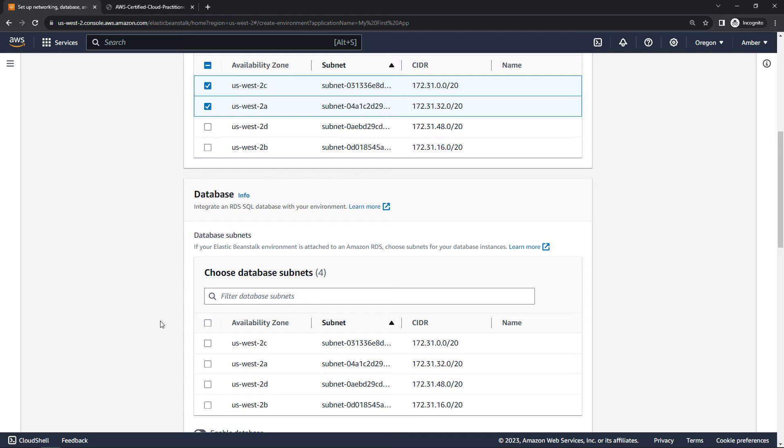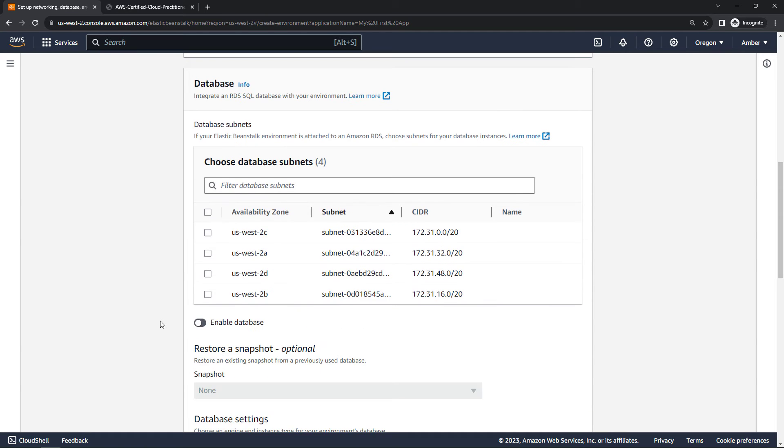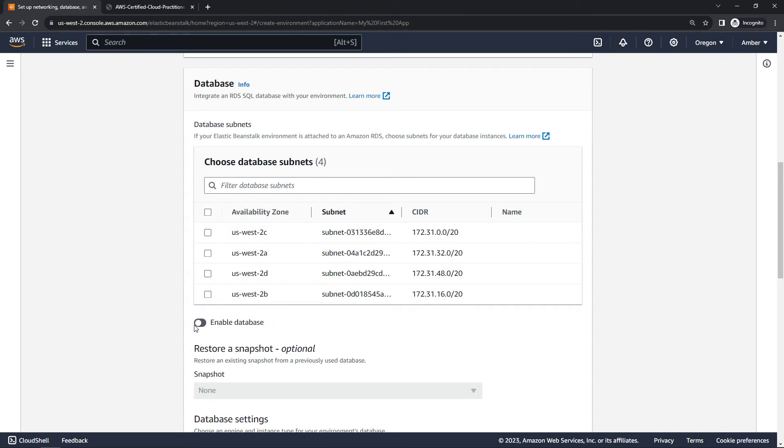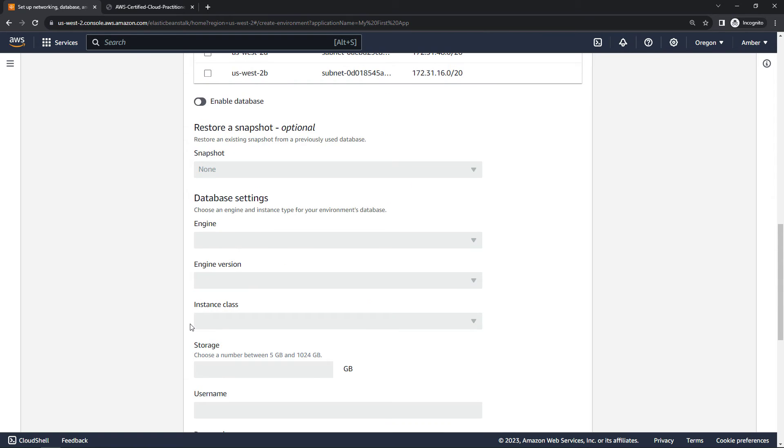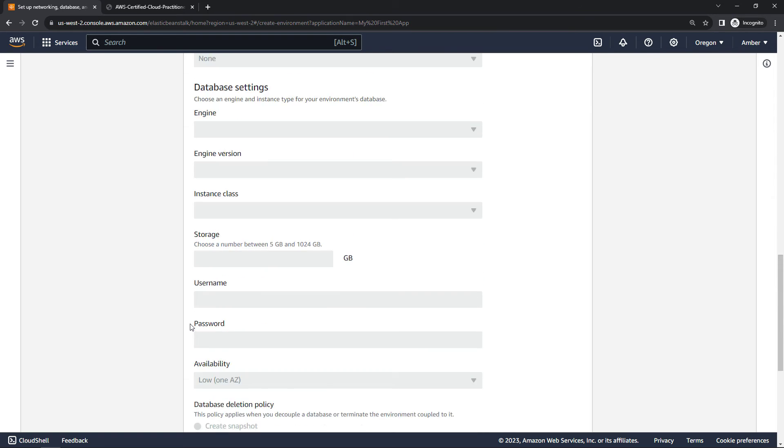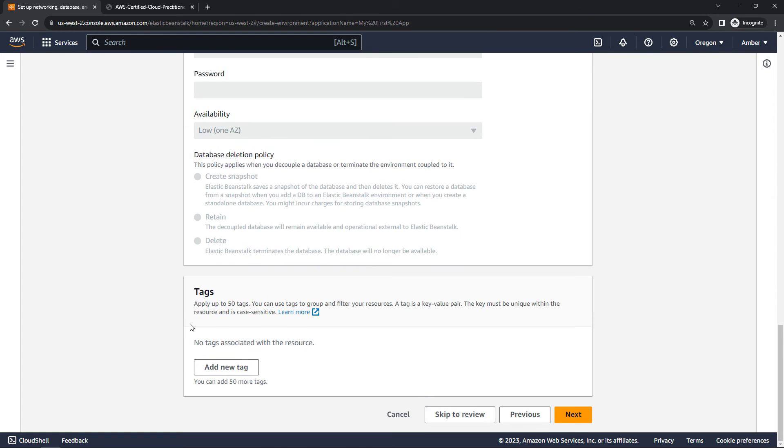If you plan on running a database, you can configure the subnets for that as well. I'm not going to deal with the database here in this demo. And in fact, I've got it disabled here. If you wanted to enable the database though, you would just toggle that over and choose your subnets above. Lots of other settings here around the database. We're just going to skip through those. We'll skip the tags and say next.